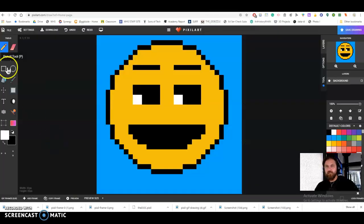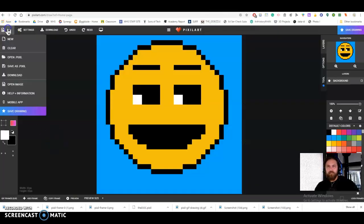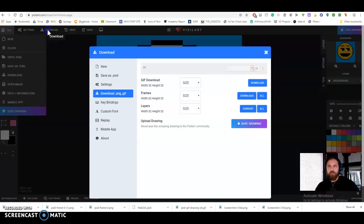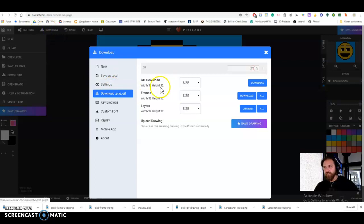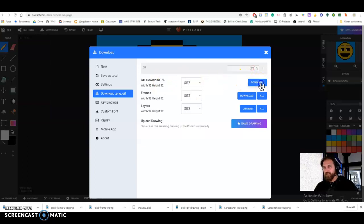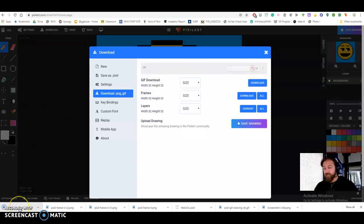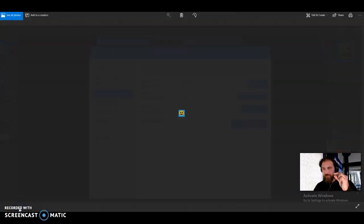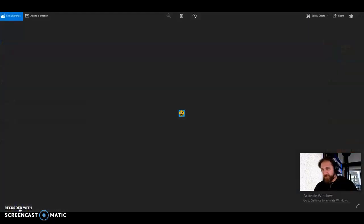Anyways, Pixilart is, if you come here, well, if you click download, you can download it as a GIF right now. If you just click download, I'm going to show you this. It's going to be super, super tiny because it's actually only 32 pixels by 32 pixels. It's going to be that big. That's pretty small.